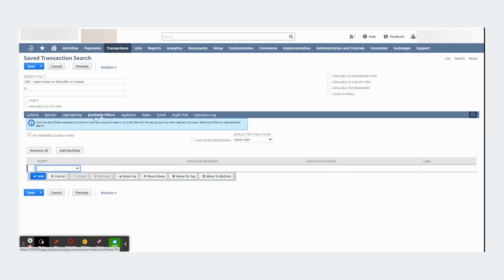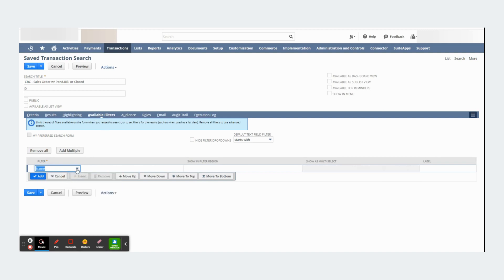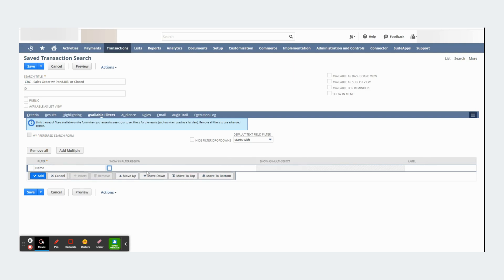Let's go to available filters. In available filters, I can establish a dynamic filter in my saved search. And by that, I mean if I go here and I click name and I check this box in showing filter region.